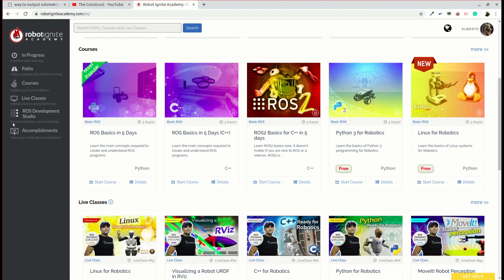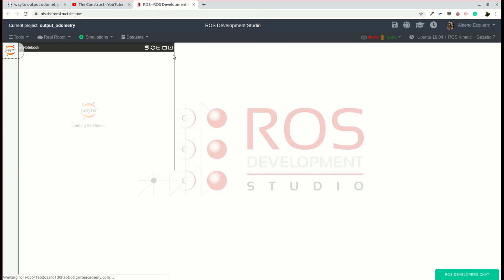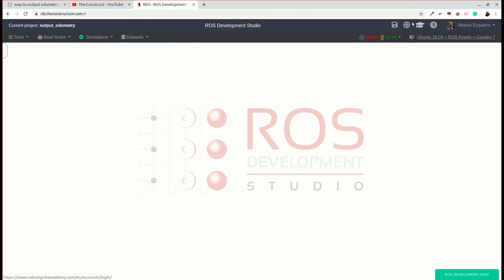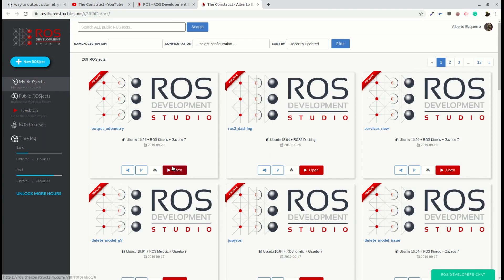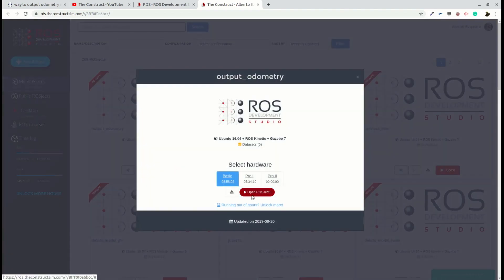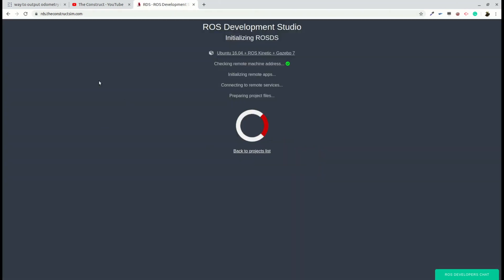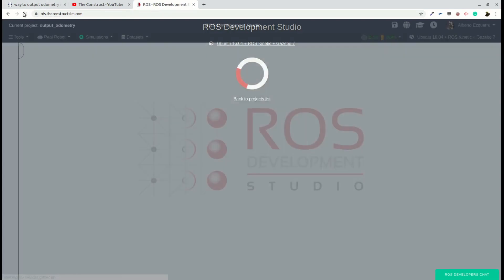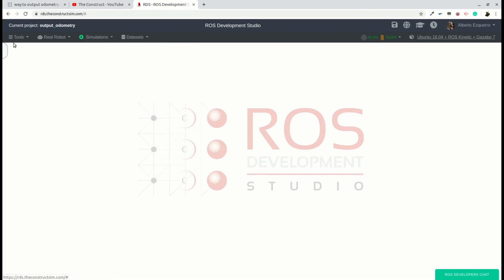As always, let's move to the ROS development studio, ROS DS. And here I already have a project prepared which is called output odometry, which I am going to share with all of you in the video description as well, so that you can open it the same as I have it. I will put it a little bit nicer, the look of it. So once you open this project, there we have it.